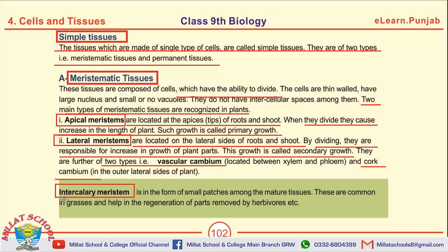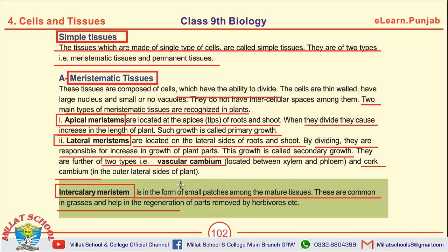What is intercalary meristem? Intercalary meristem is in the form of small patches among the mature tissues. These are common in grasses and help in the regeneration of parts removed by herbivores.